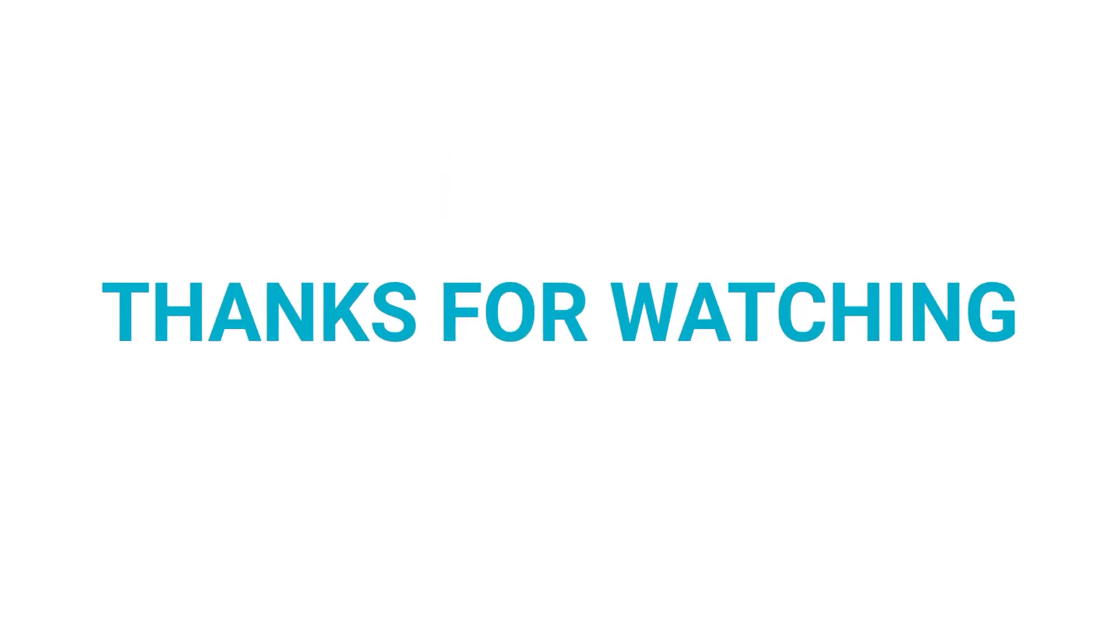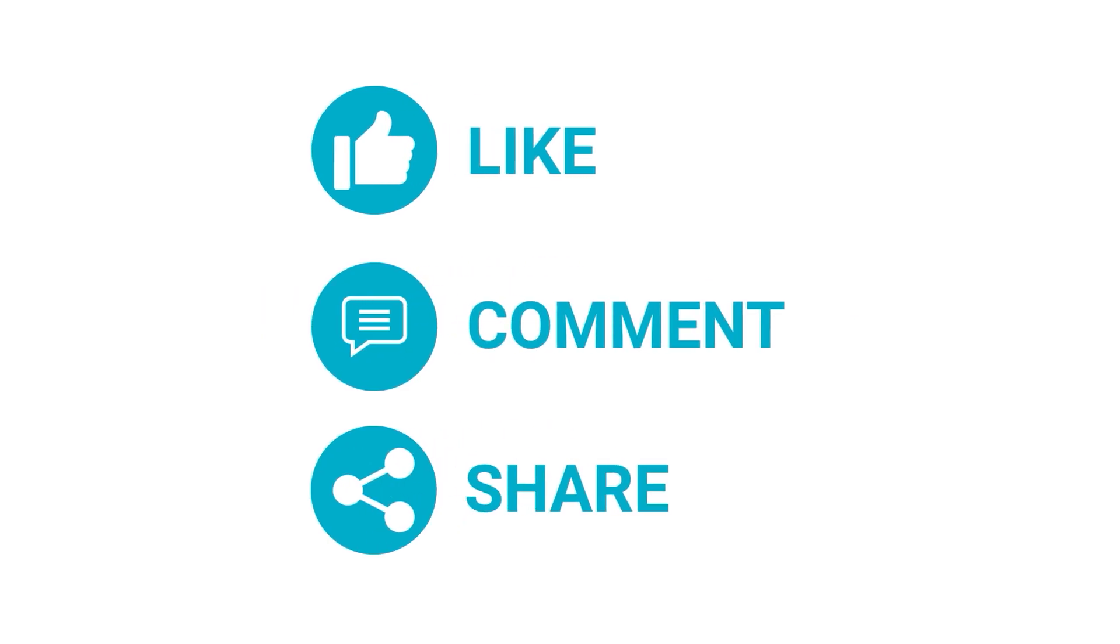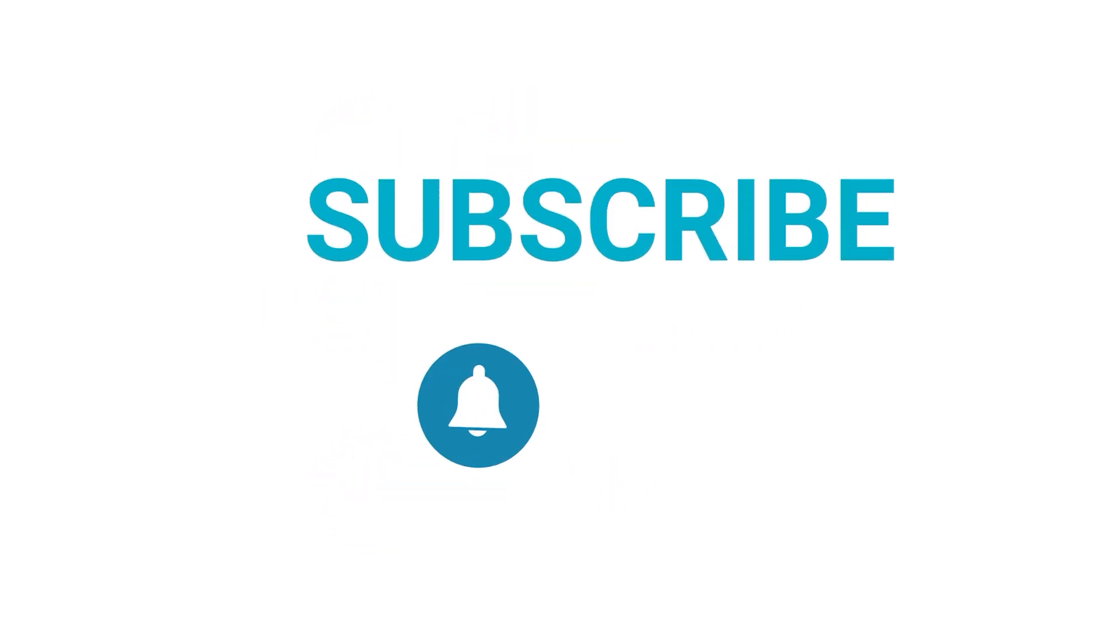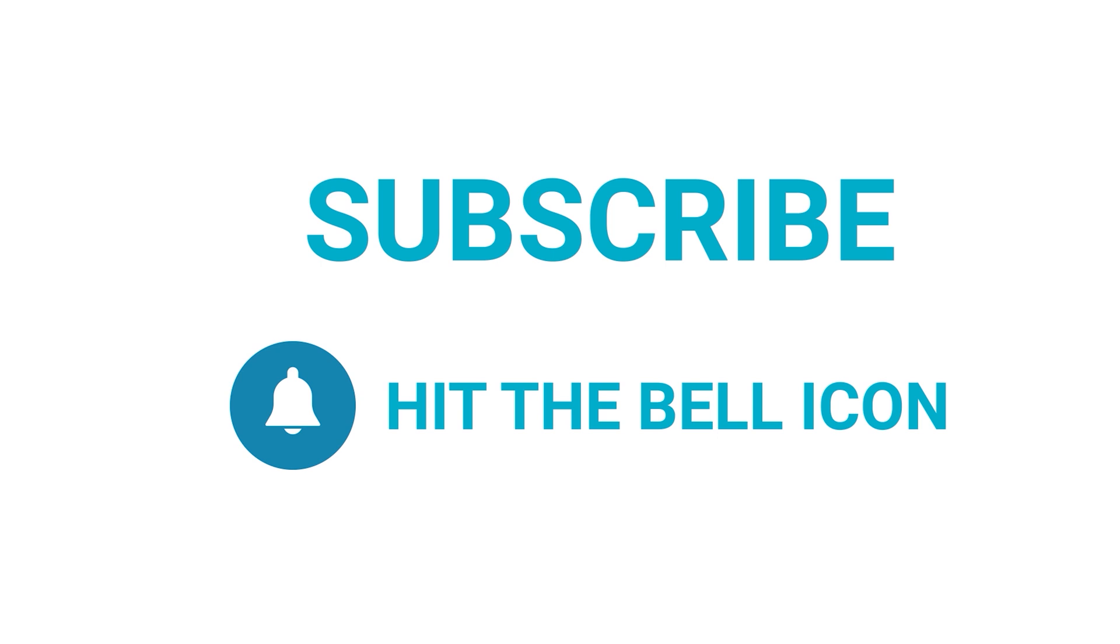If you liked this video, give it a thumbs up. Share it with your friends and comment below to let us know your thoughts, and subscribe to our channel if you want to see more videos like this on your feed.